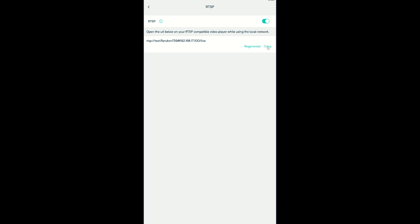Copy the URL and save it. Now your Wyze Cam has RTSP enabled. Please read the details in the description for more information.